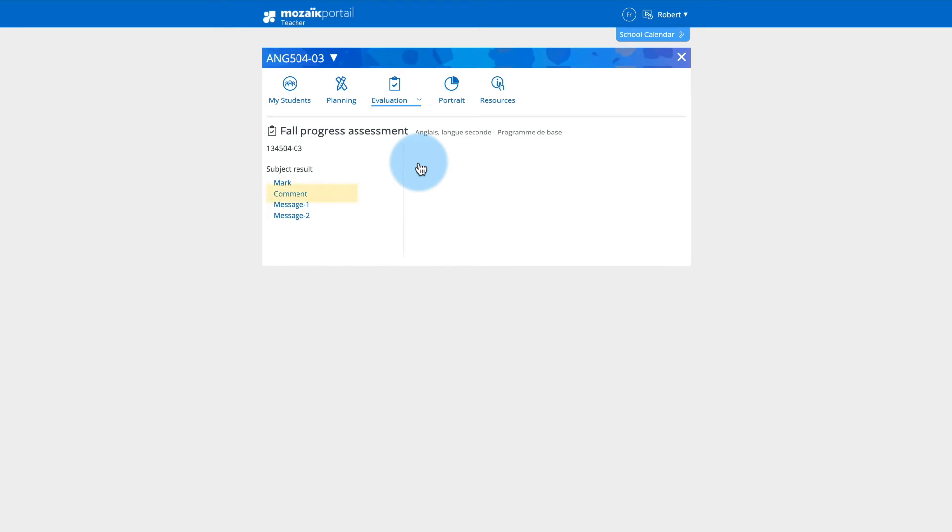If you want to enter a comment from your personalized comments depository, click on the Comment link.